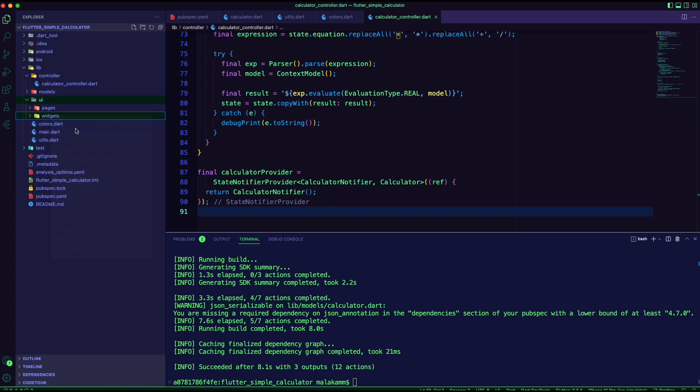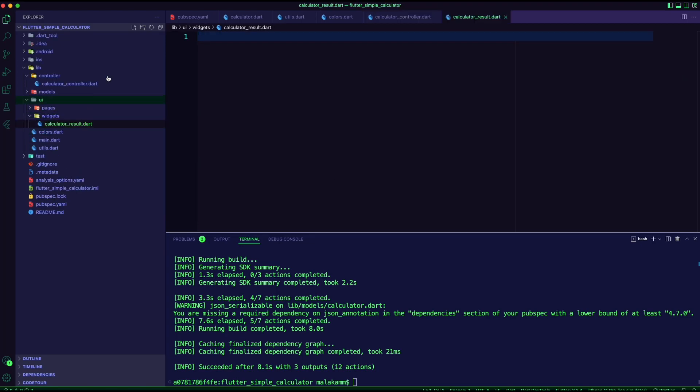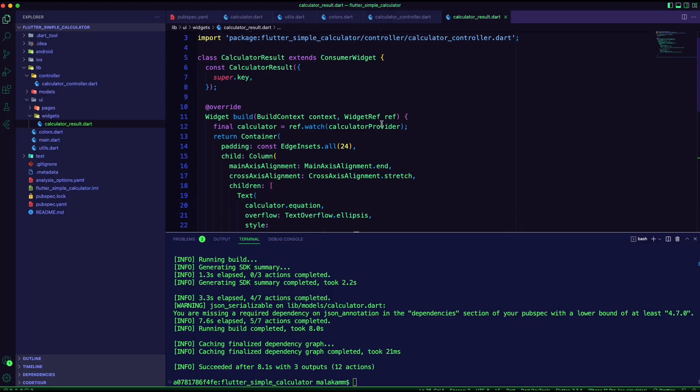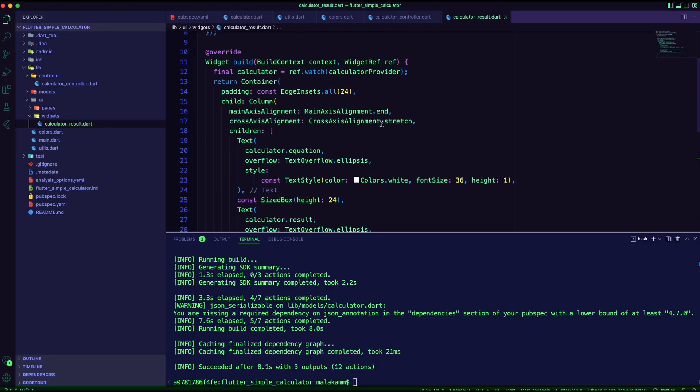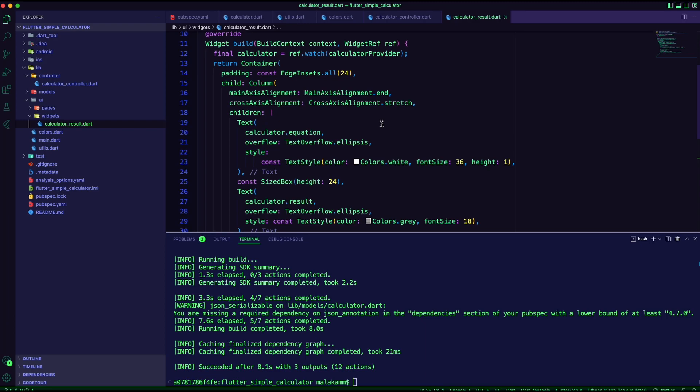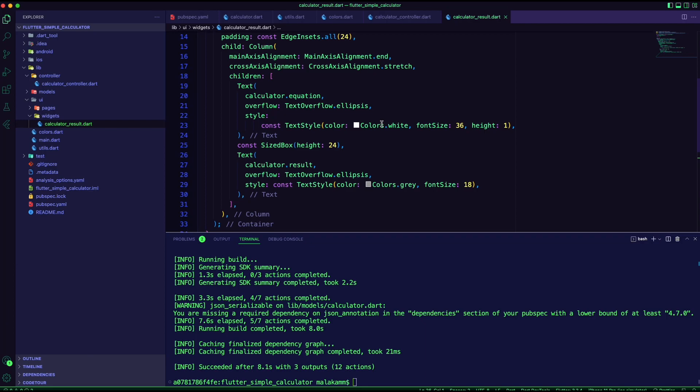Next, we need to create the UI. We will start by creating the widgets. The first widget is the calculator result. Here, I used a column inside a container to display the equation and the result of the calculation.